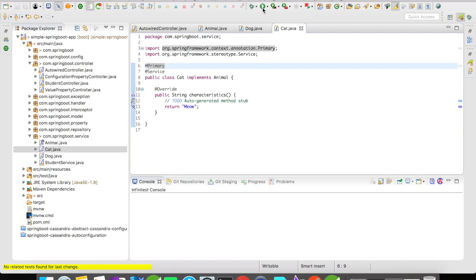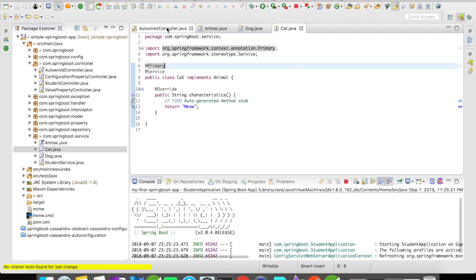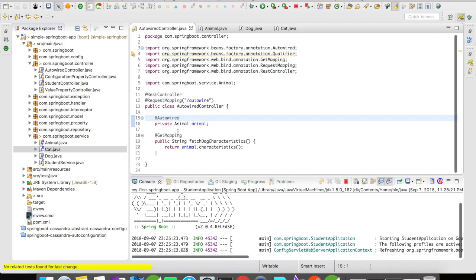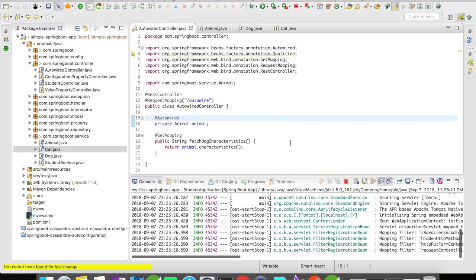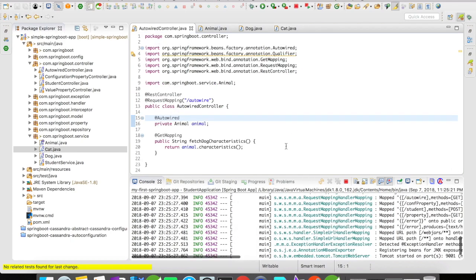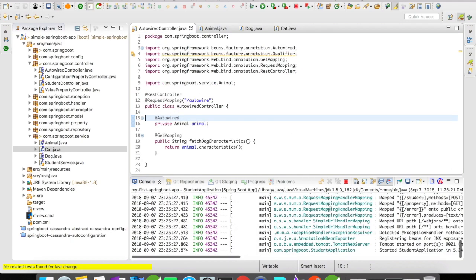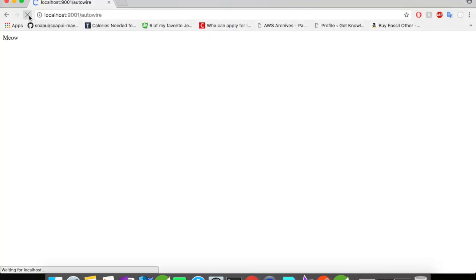So now let us go and click on start. I have removed my qualifier here. So let us see whether this works or not. Let me refresh the browser. It's loading and it has loaded meow. So @Primary works.